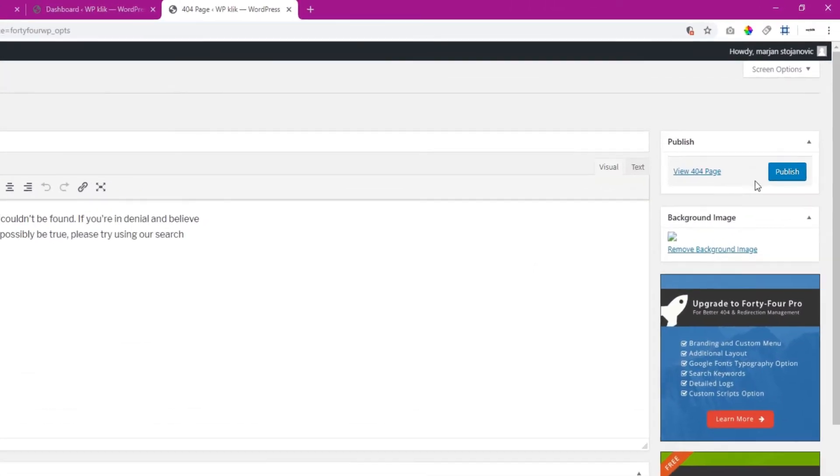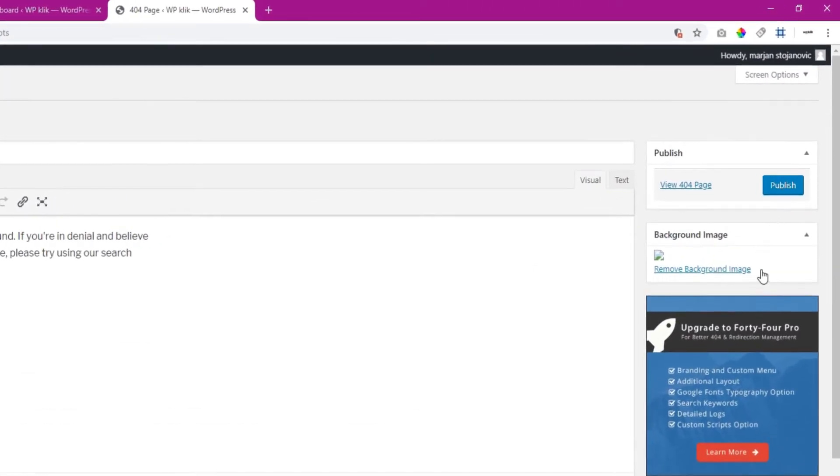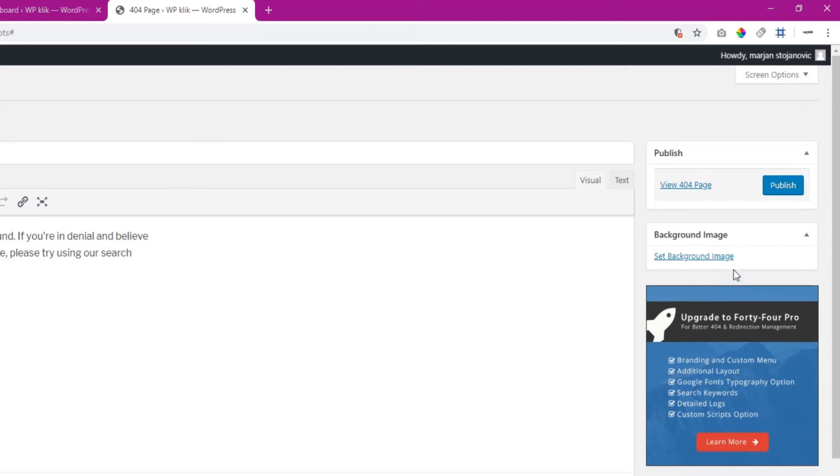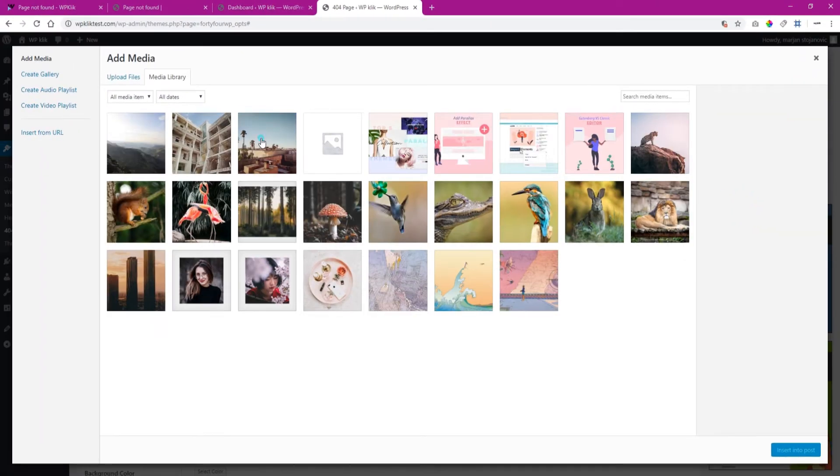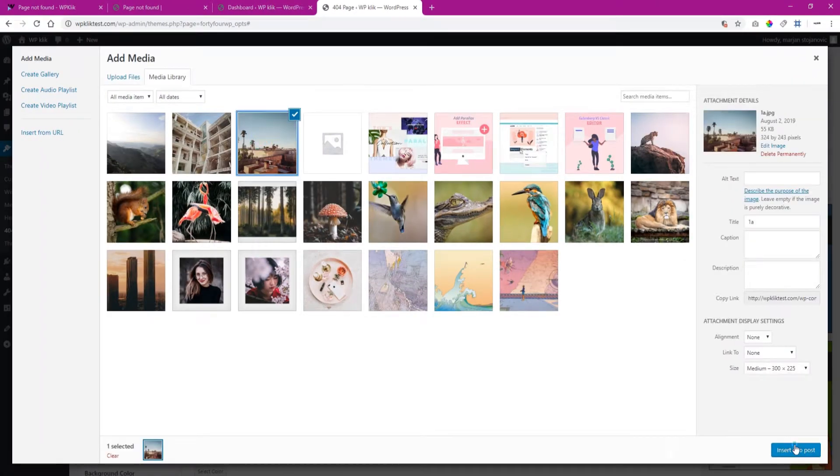On the right corner of the screen, right underneath the Publish button, you have an option that allows you to add your own background image. This setting activates as soon as you publish the page.